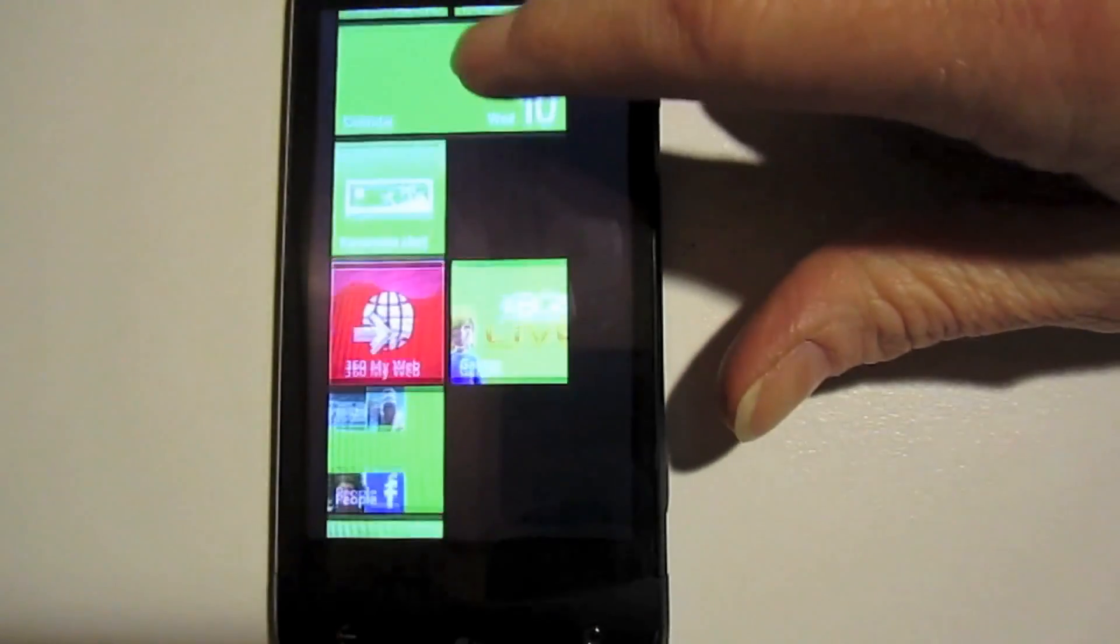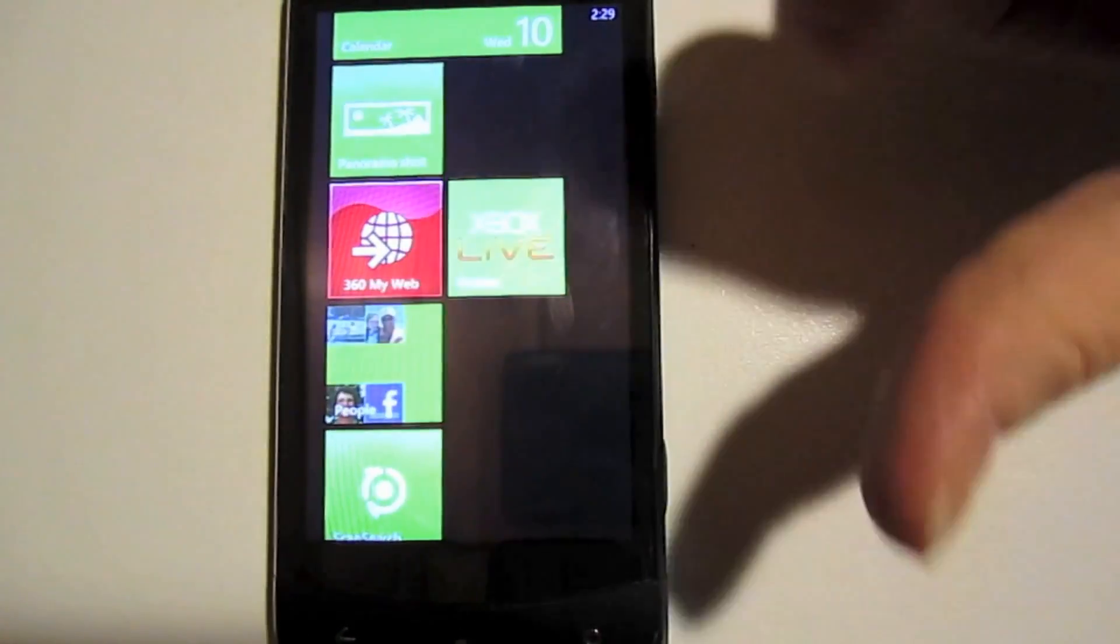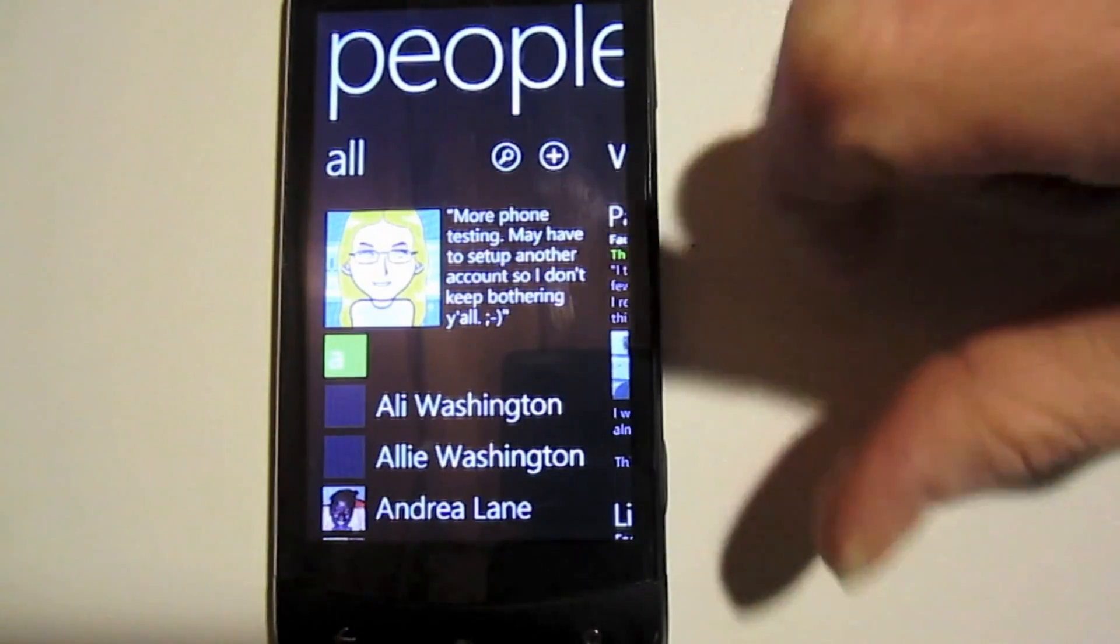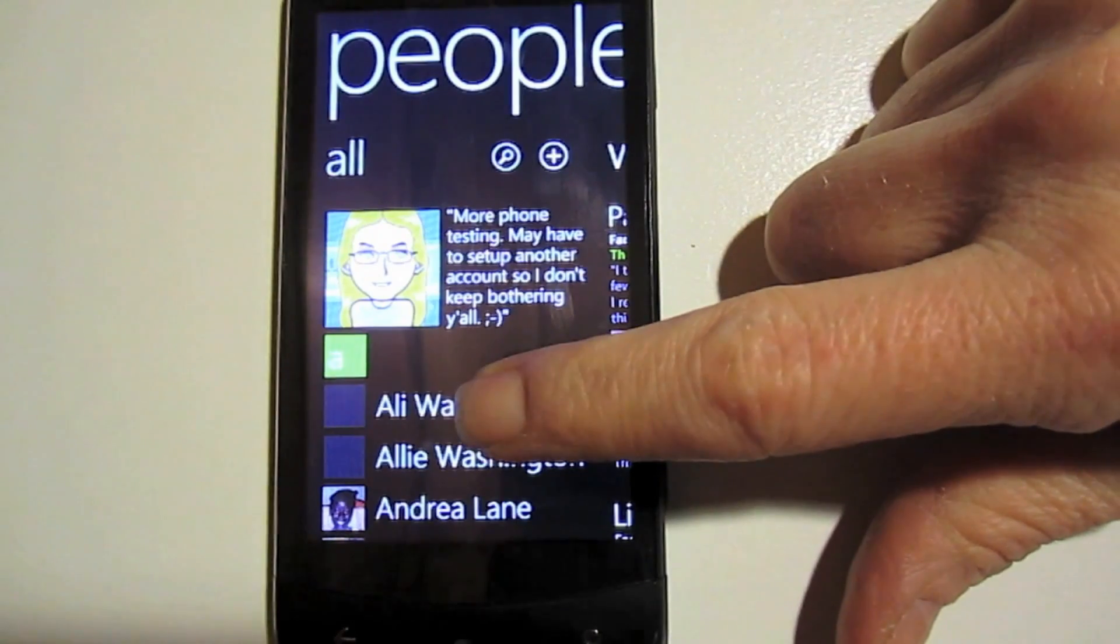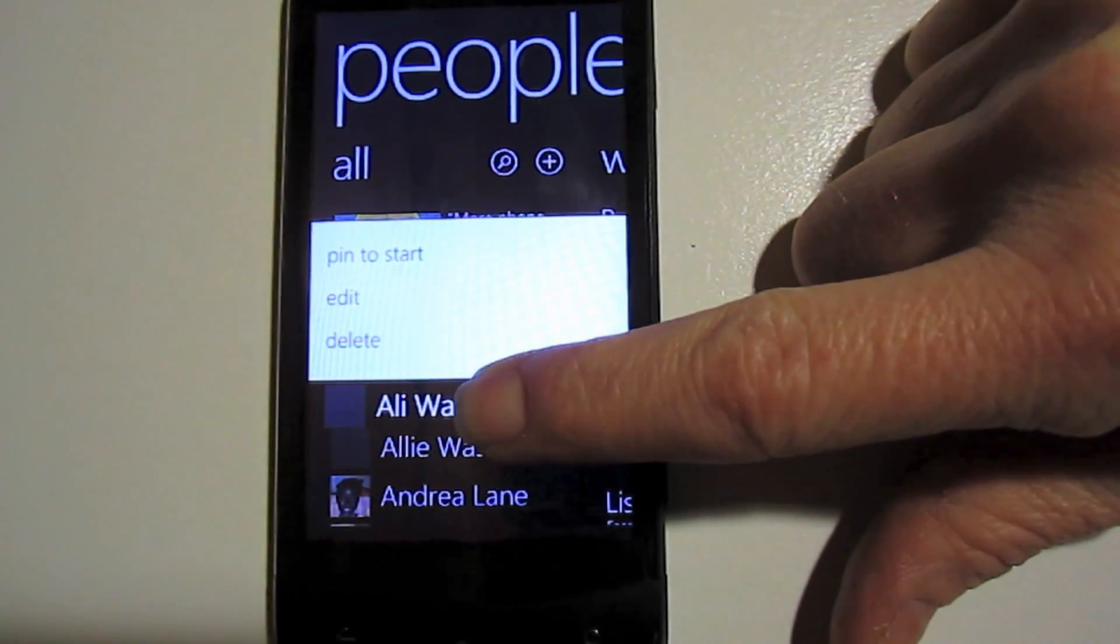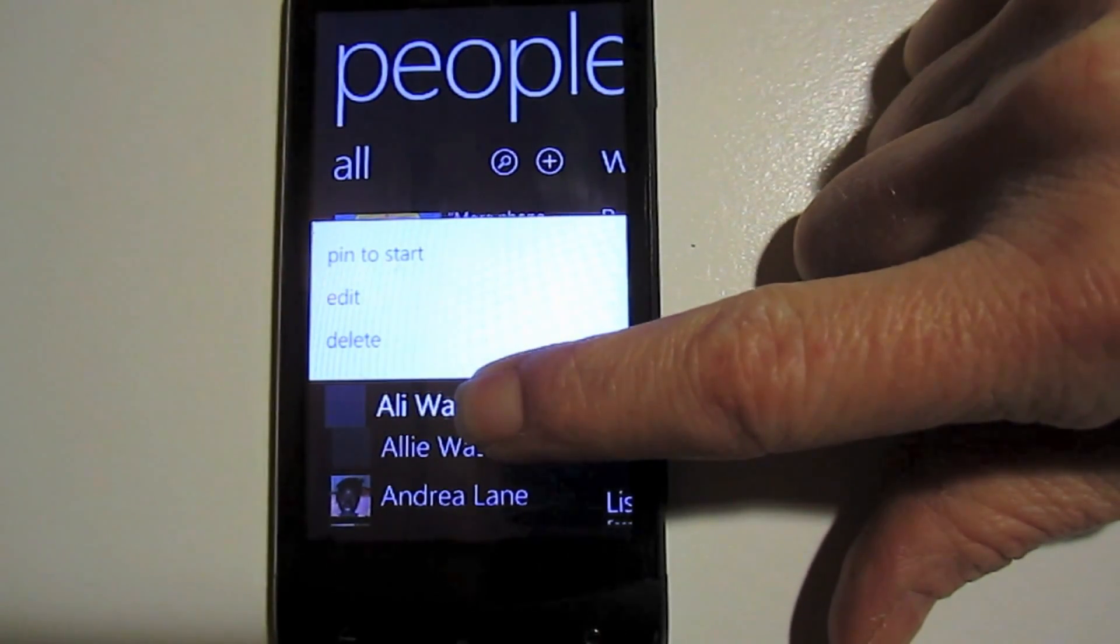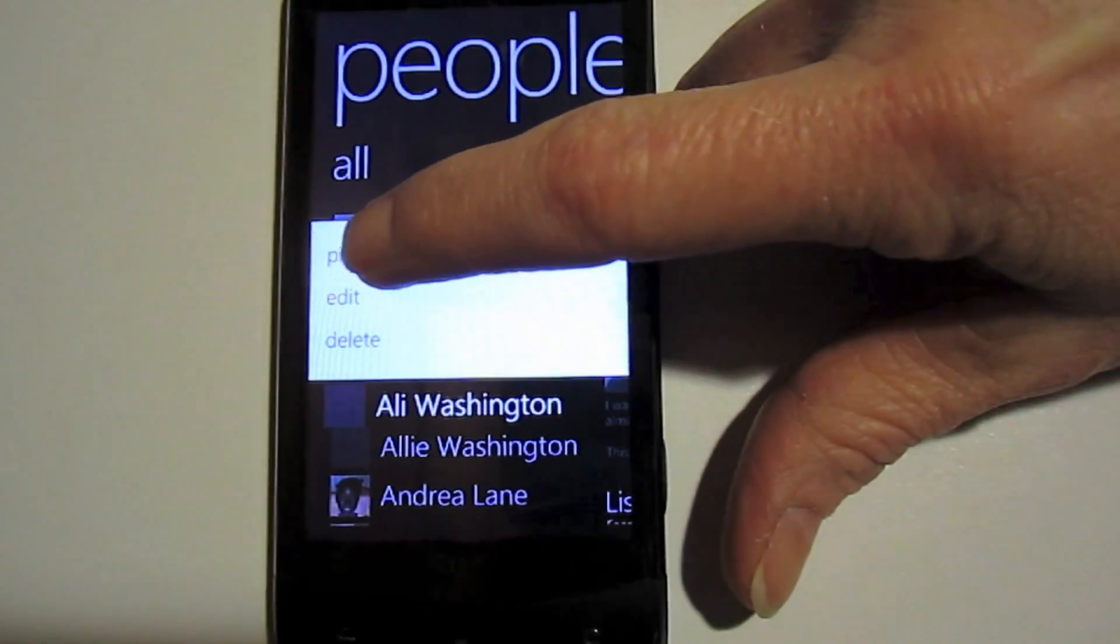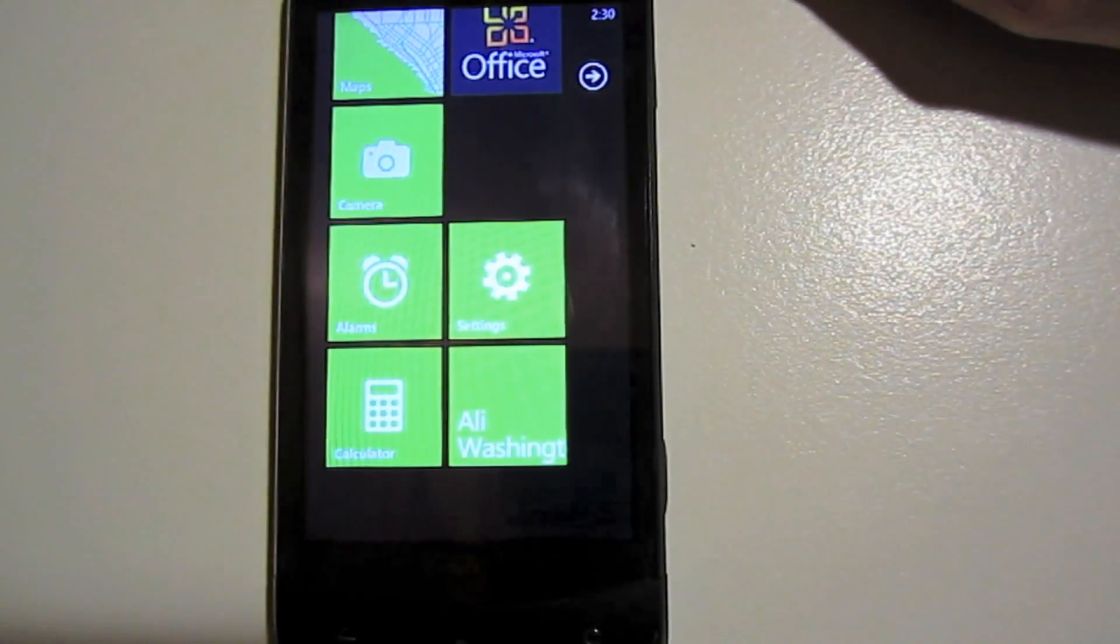To do that, we have to navigate down to the people hub, take a look at all of our contacts, pick which one we want, and once again we tap and hold. When we tap and hold, that context menu pops up and click on pin to start to send it to the home screen.